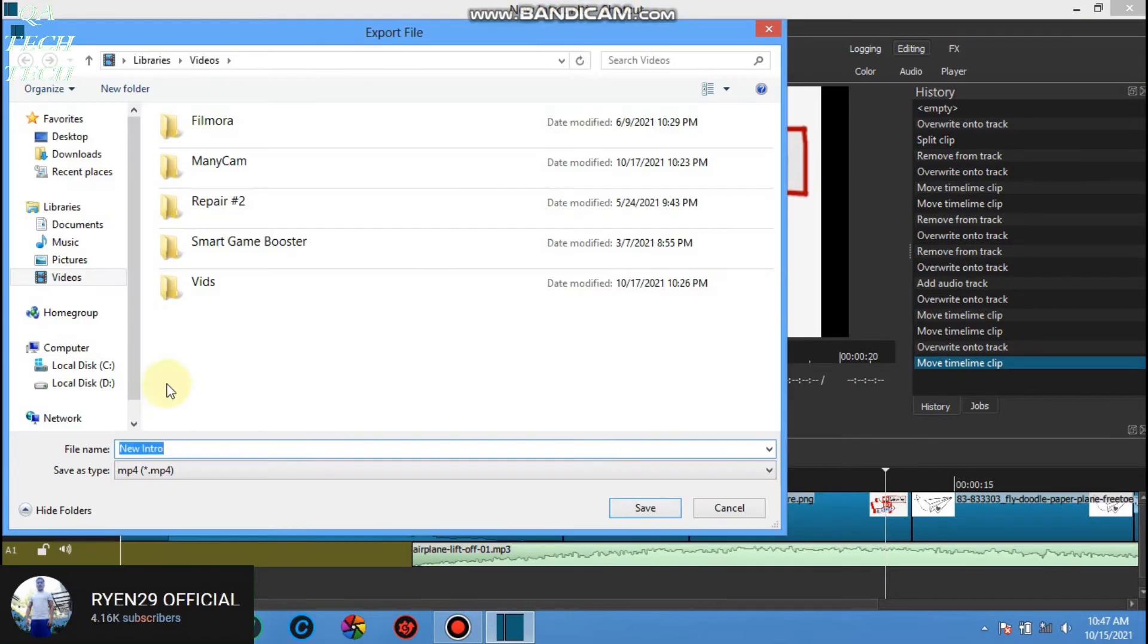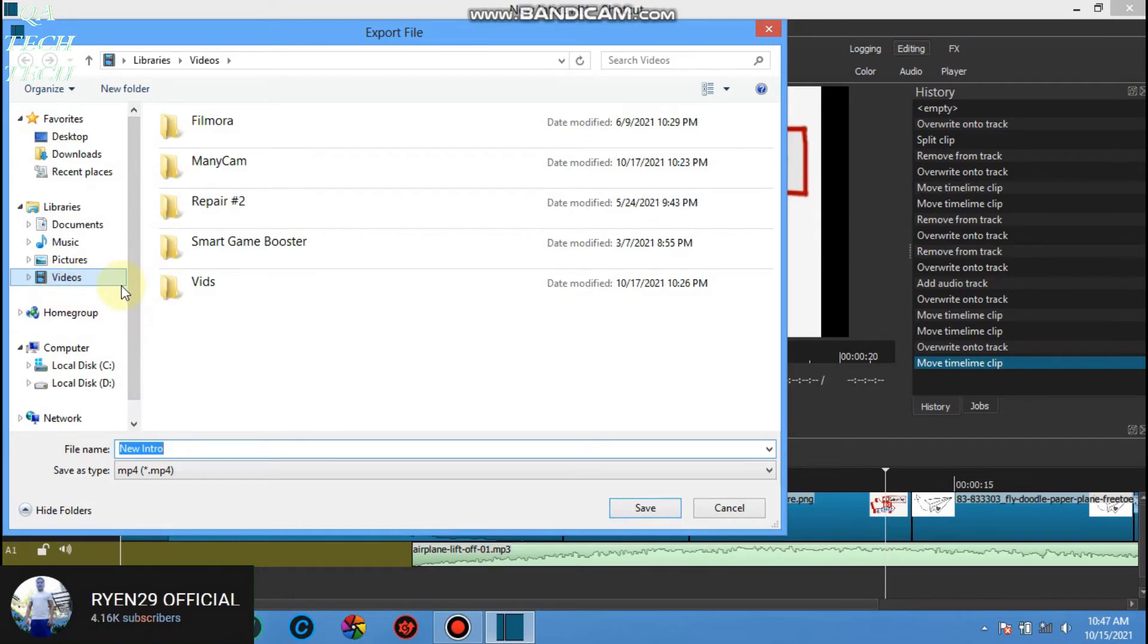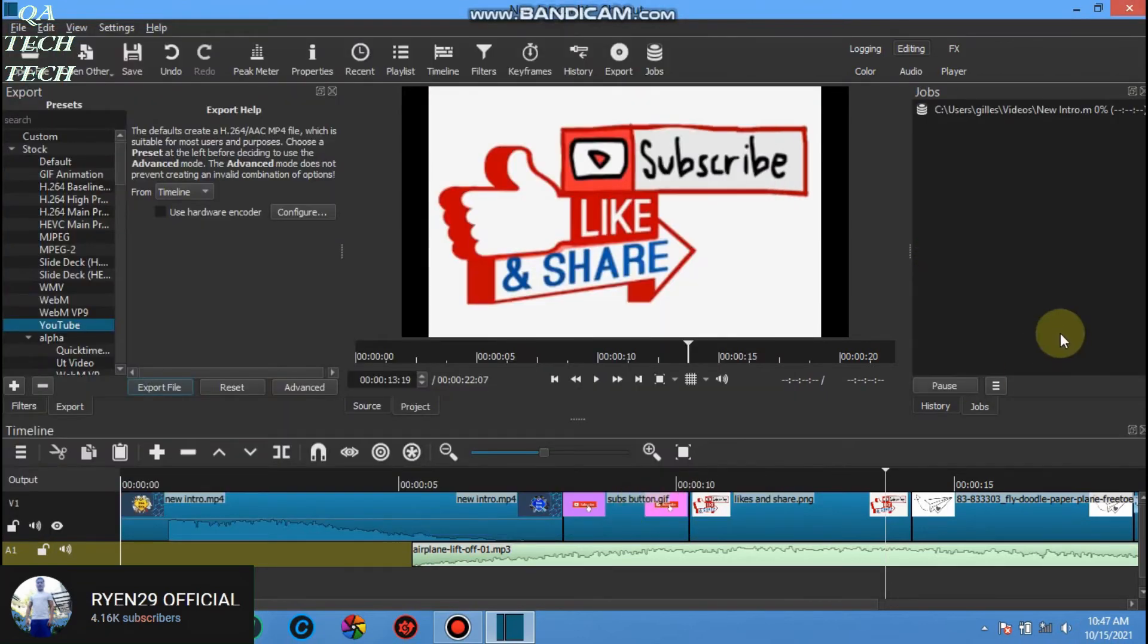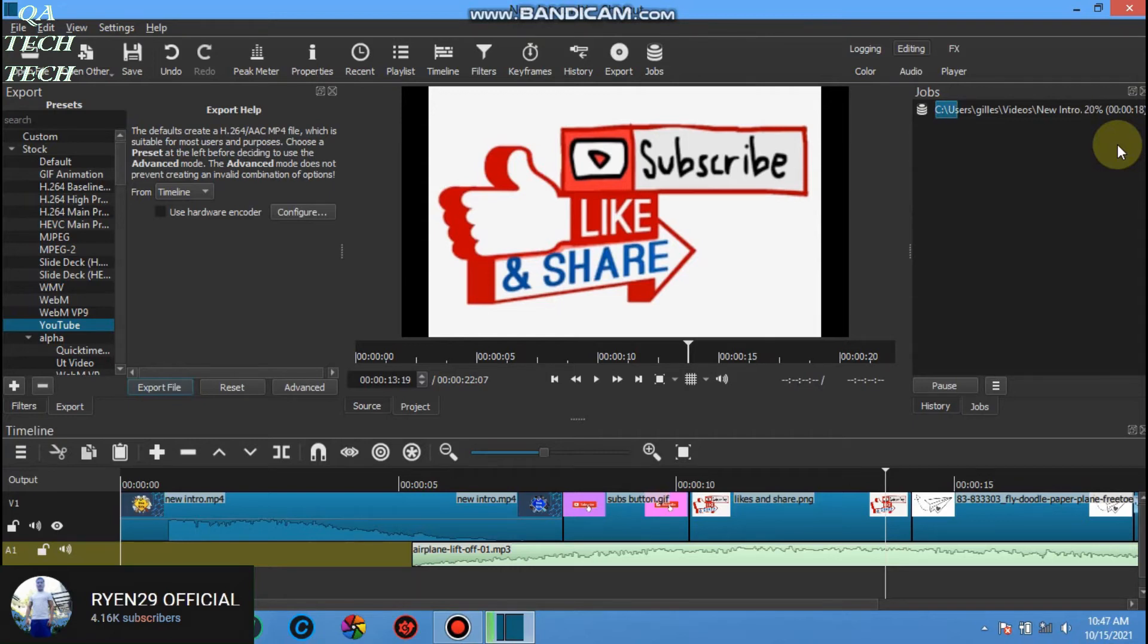Click export file, choose where you want to save it. Put a file name and finally click save.